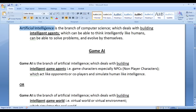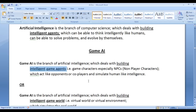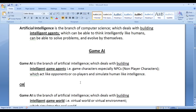Artificial intelligence is all about building intelligent agents. So what is game AI? Game AI can be considered as the branch of artificial intelligence which deals with building intelligent game agents or intelligent game characters, especially intelligent non-player characters which act like opponents or co-players and simulate human-like intelligence.